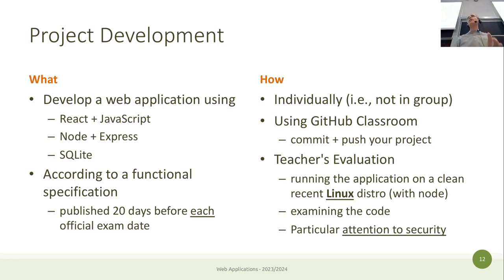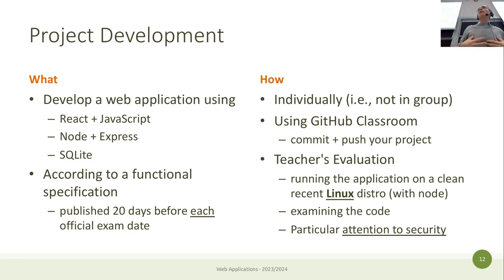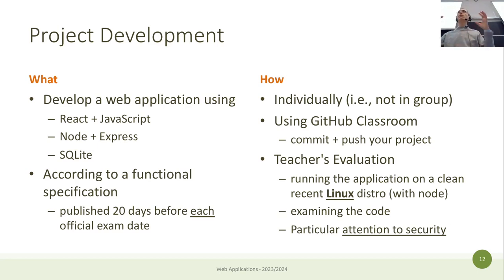GitHub Classroom links your GitHub account with the class roster we upload. It's an automated way to submit your project. You don't need to know advanced Git — branches and commits are not required — except for one step: cloning the repository, putting your files, making a commit, and pushing to submit. There will be detailed instructions. We will evaluate your project by running it on a Linux server and examining the code.